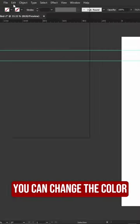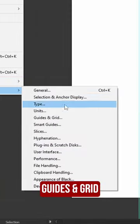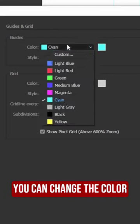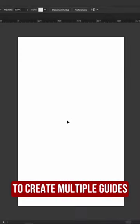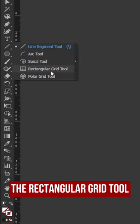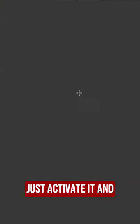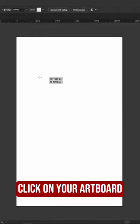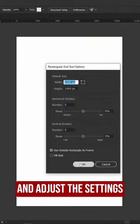You can change the color of the guide by going to Preferences, Guides and Grid. You can change the color and the style. To create multiple guides at once, you can use the Rectangle Grid tool or the Polar Grid tool. Just activate it and click on your artboard and adjust the settings in the dialog box.